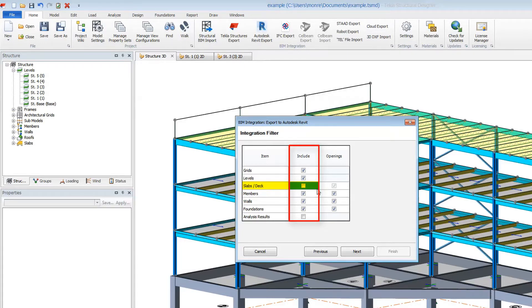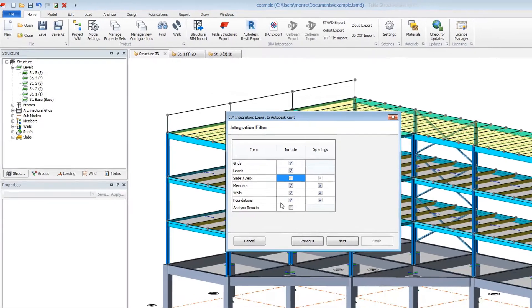You may also want to neglect openings unless they have framing or pose significant loading changes. Slabs are one example of items you may not want to integrate.